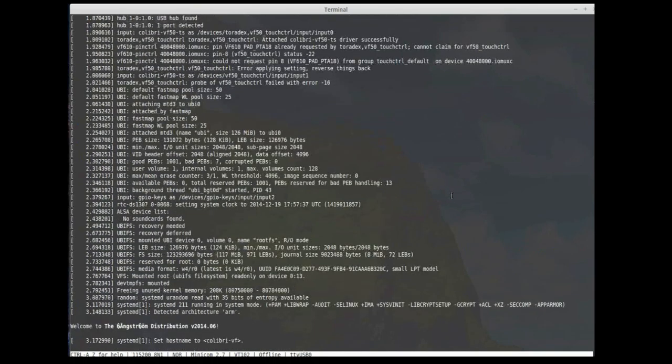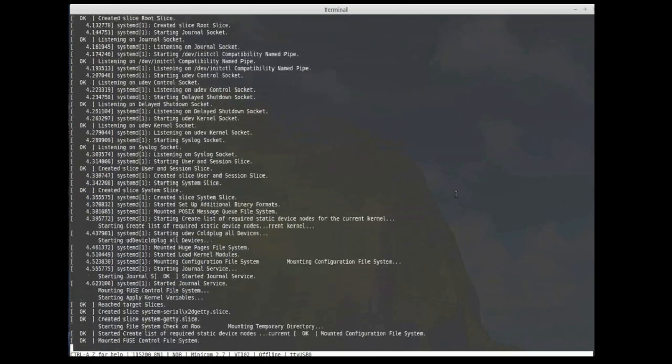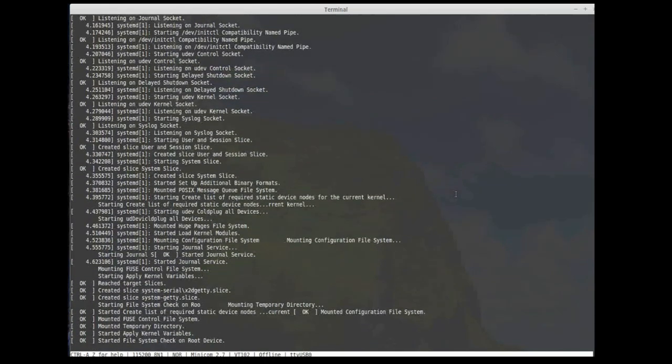And that covers the very basics of the serial console. For more information on how you can utilize the serial console with your Toradex computer module, visit our developer website, developer.toradex.com.